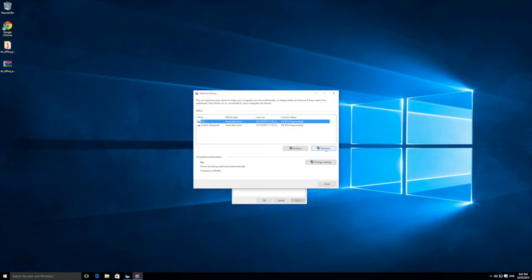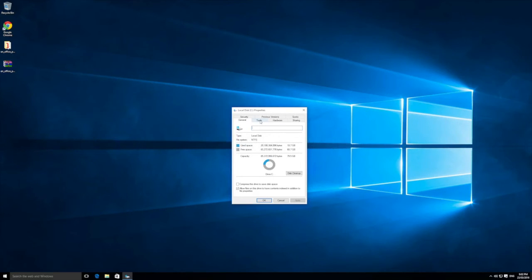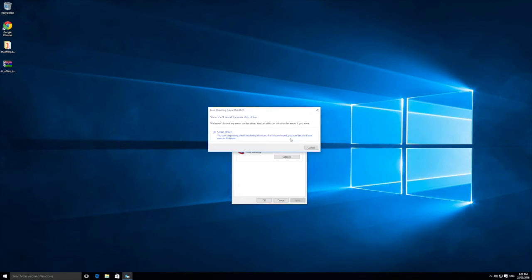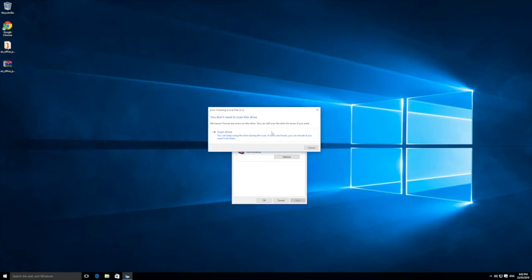Run this every so often — maybe once a week or once a month. What defrag does is grab all the chunks of data in the back end and put them in sequential order so there are no gaps. To also check your disk for errors, in the same Tools area there's an error checking option. Click Check — it may say no errors were found, but yours may be different. Click Scan Drive, and it may ask you to restart your computer. Let it scan, fix any inconsistencies, and clean up any errors.